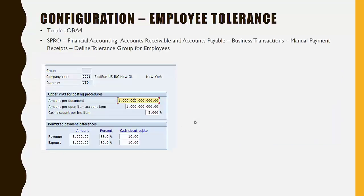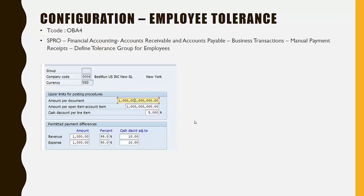Now we will look into tolerance configuration. We need to do three types of tolerance configuration. The first one is employee tolerance. Employee tolerance determines the document and line item limit for an employee.